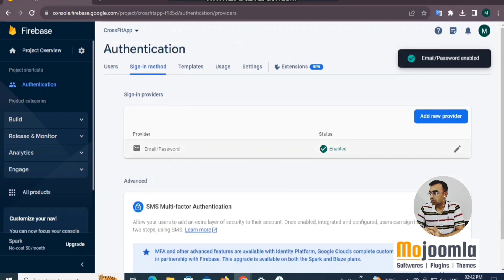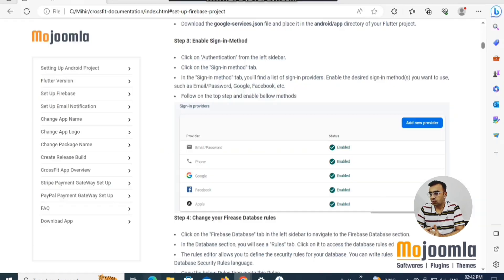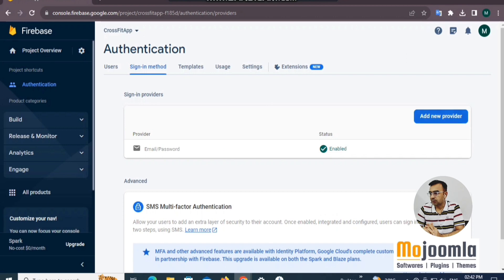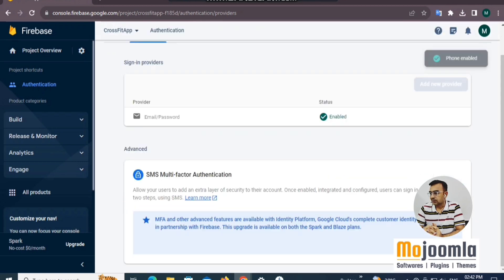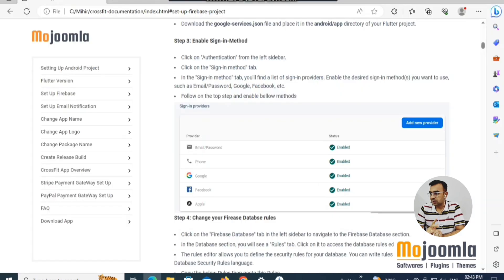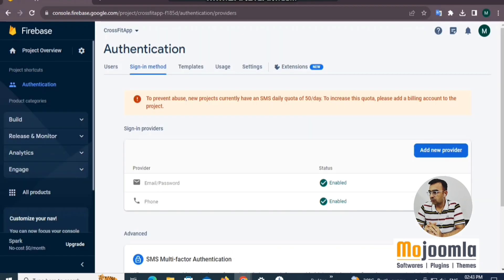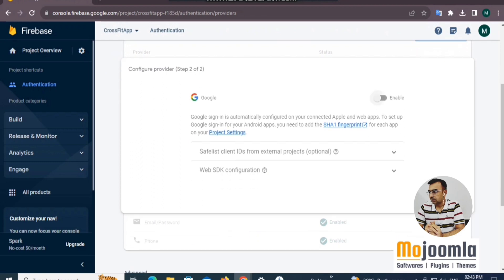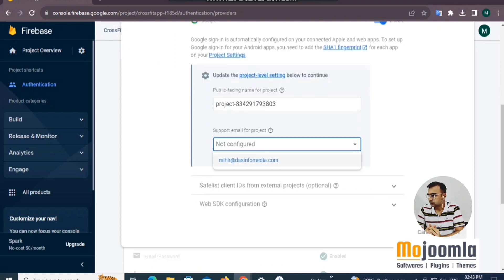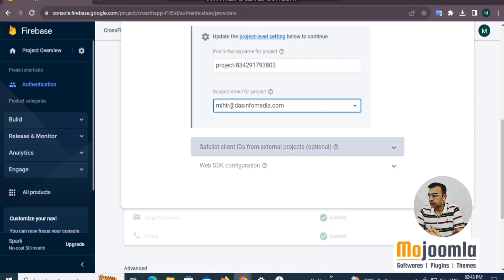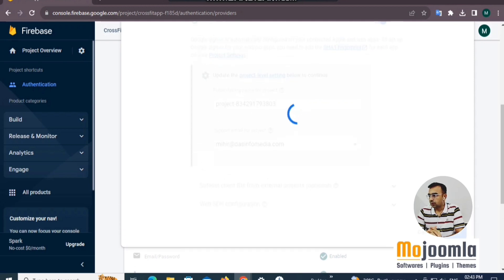Once email is enabled, click Add New Provider to set up phone login — mobile number and OTP-based authentication. It's very simple: just enable it. With email and phone done, click Add New Provider again and select Google. Enable it — don't worry about the 'not configured' message, you will always see it in the dropdown. Save the Google login configuration.